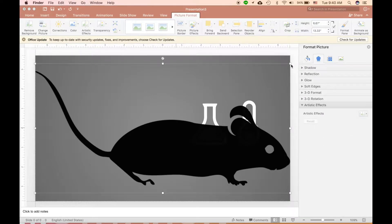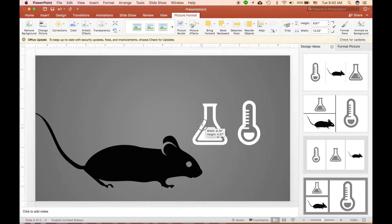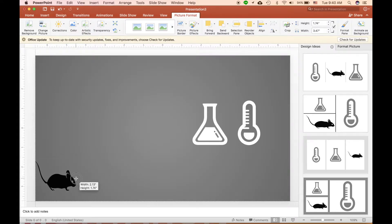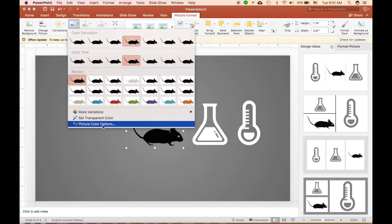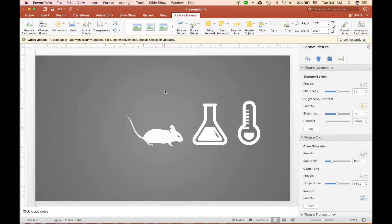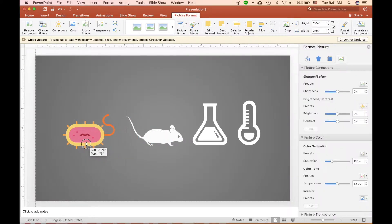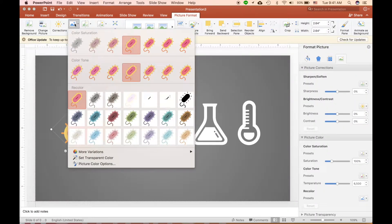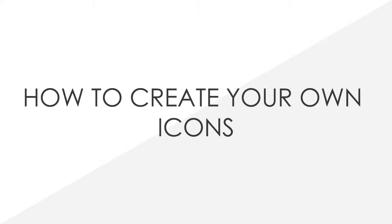White is a very neutral color you can use in many designs to make your own icons. Personally, I think using icons is a great way to make your presentation look very professional, clean, and minimalistic. Converting pictures from the internet to white is the first step to making an icon.